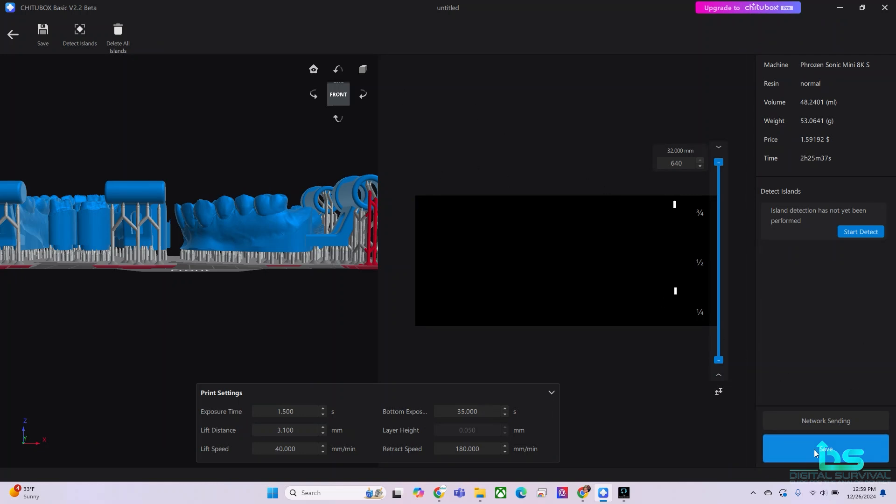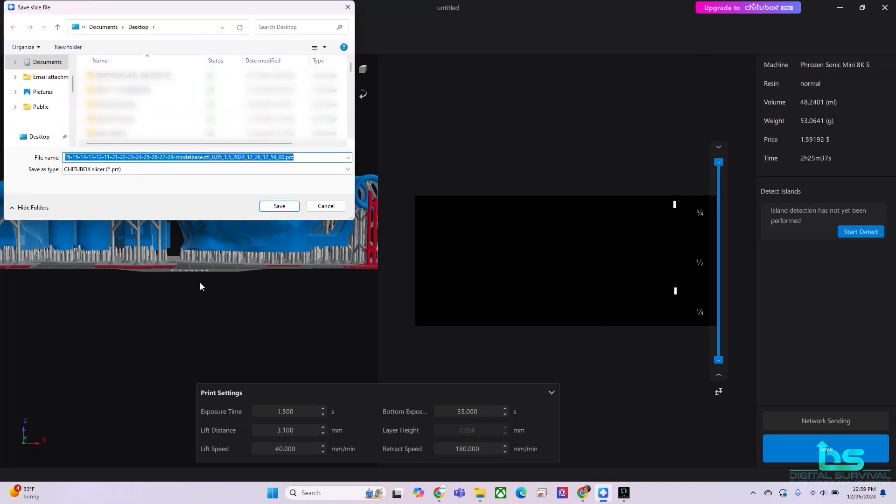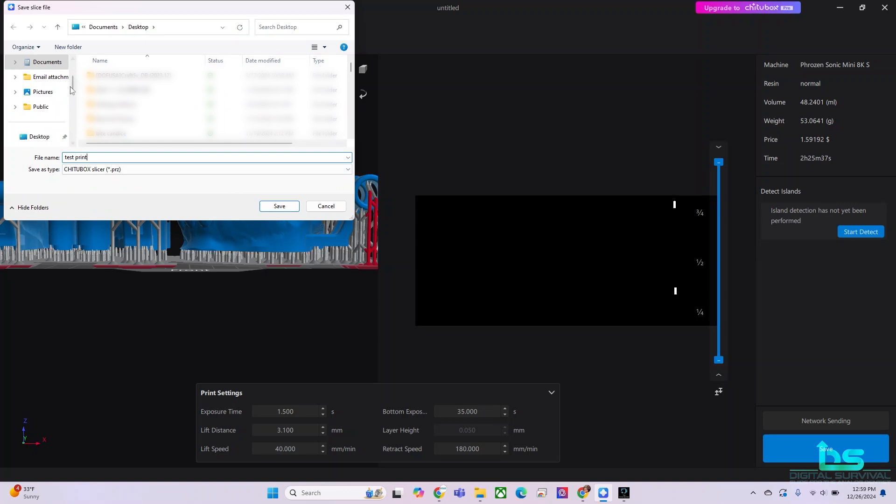And we are going to save it. You see, it's going to take about two hours and 25 minutes for this to print. We're going to save it. And we're going to save this as our test print.